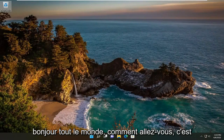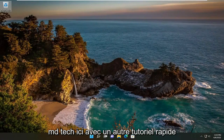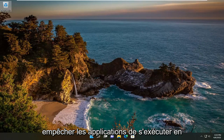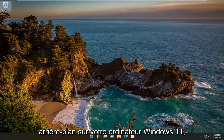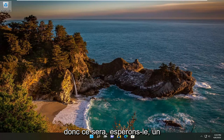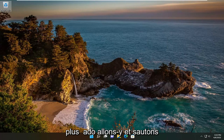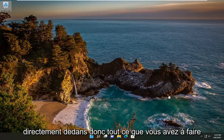Hello everyone, how are you doing? This is MD Tech here with another quick tutorial. In today's tutorial, the mission is how to stop applications from running in the background on your Windows 11 computer. This will hopefully be a pretty straightforward process, and without further ado, let's go ahead and jump straight into it.